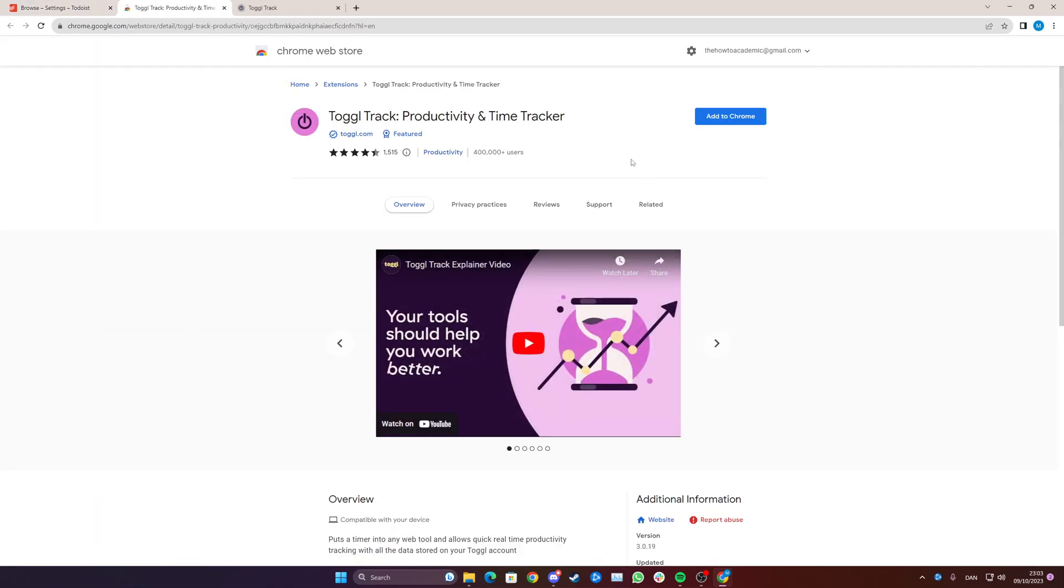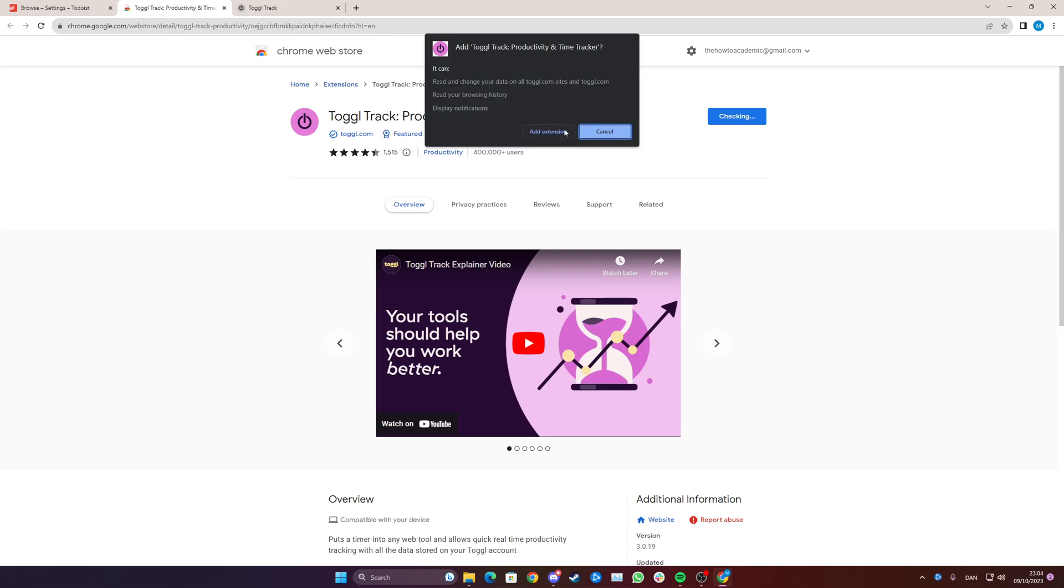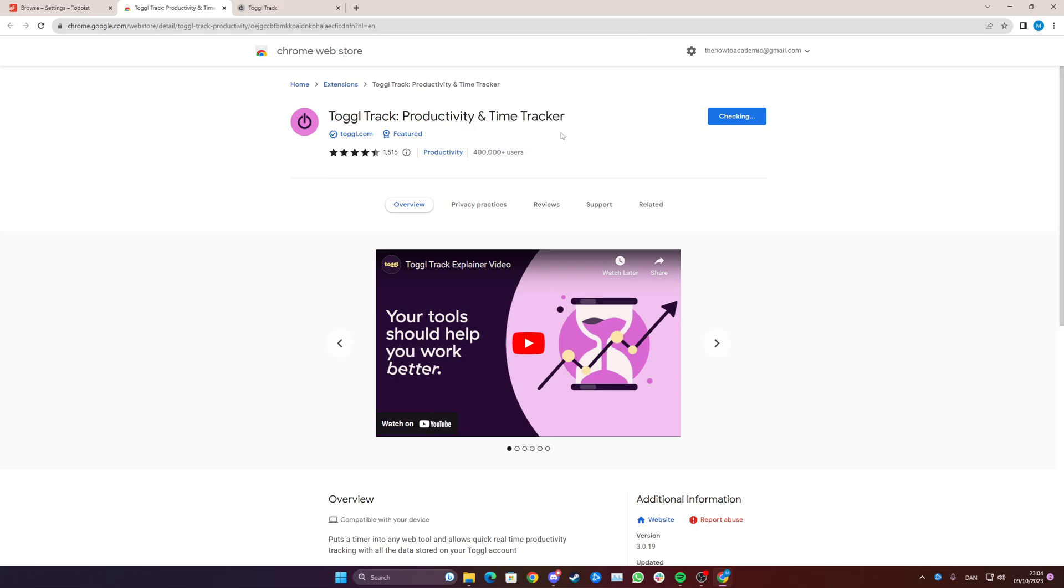Now a new screen will pop up and you simply click add to Chrome, add extension.